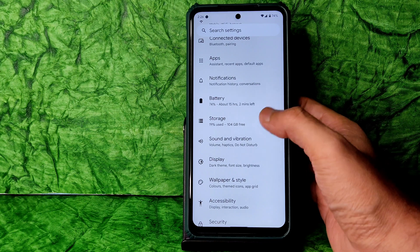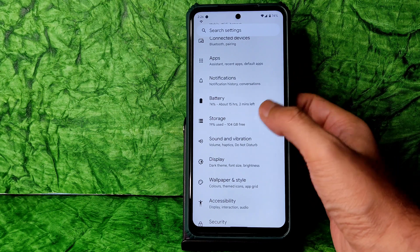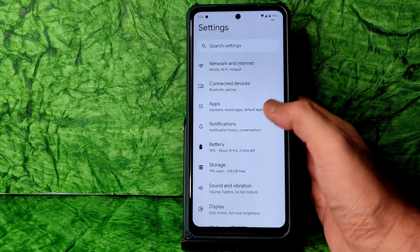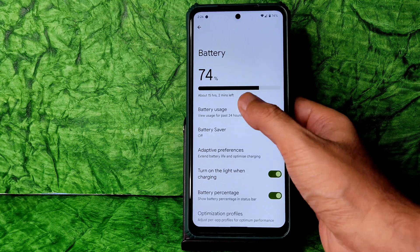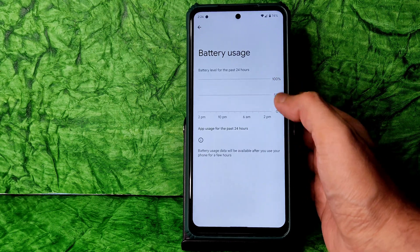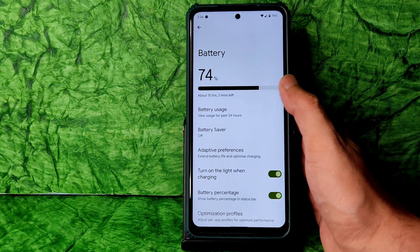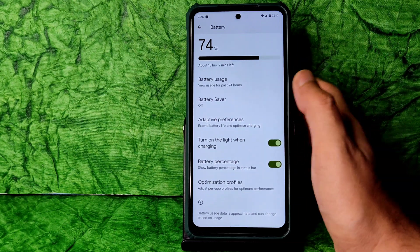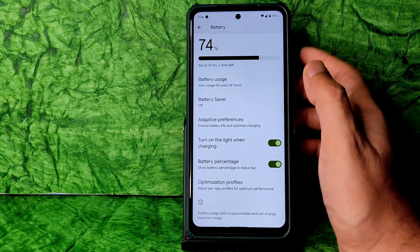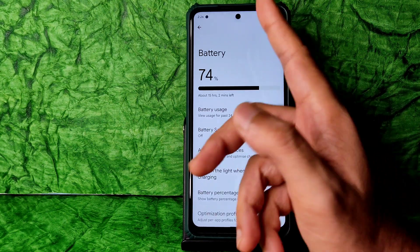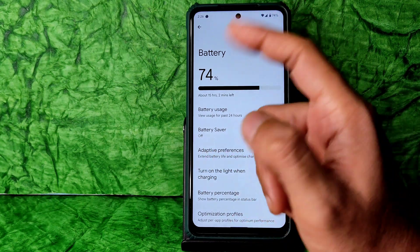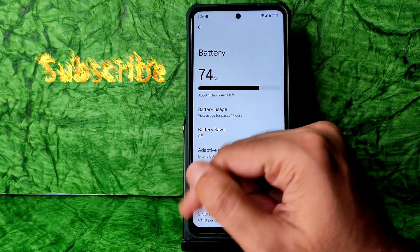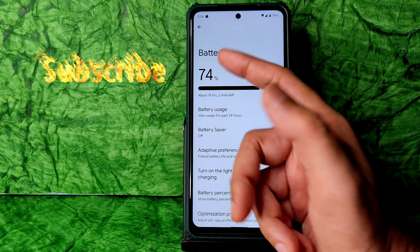Please consider making a Pixel Experience Plus ROM for Poco X3 with such features — that would be a great stock experience. Regarding battery usage, I haven't recorded from first boot, but it seems fine. It was at 90% when starting the ROM setup.